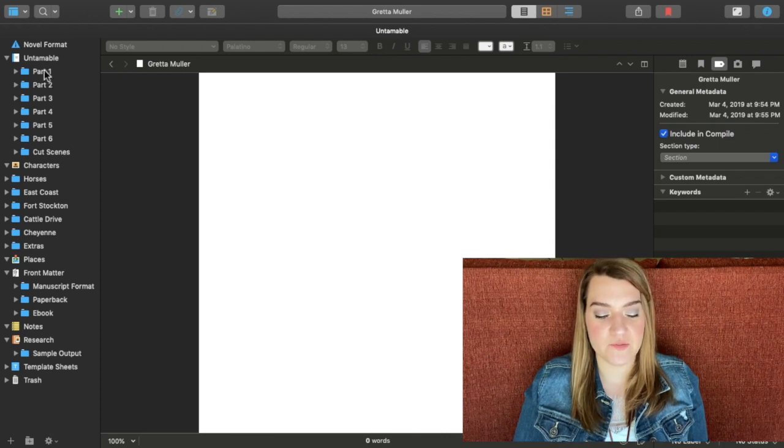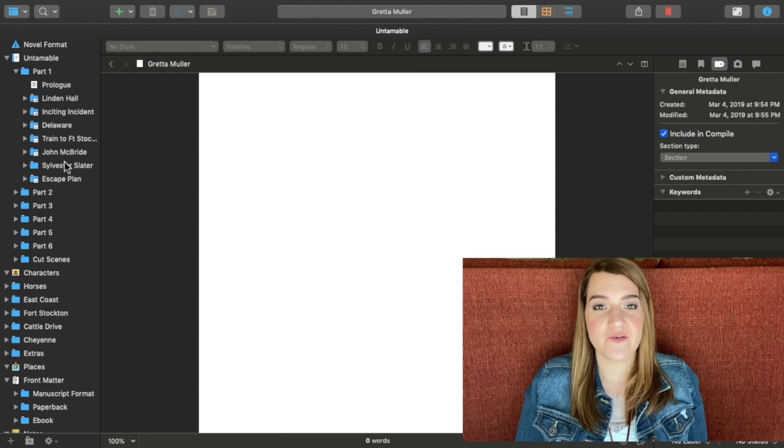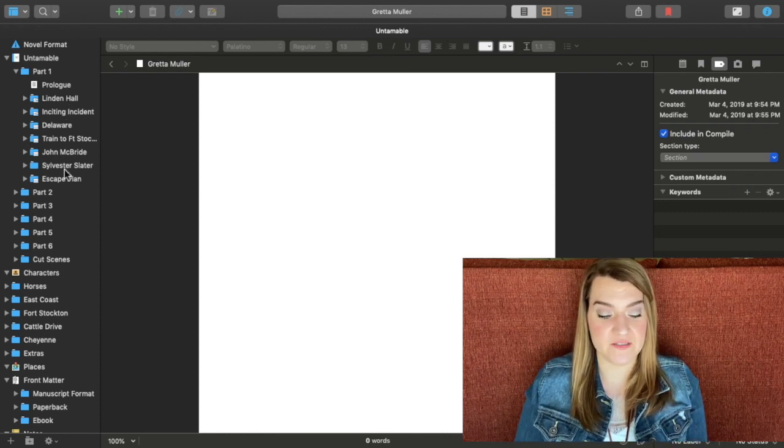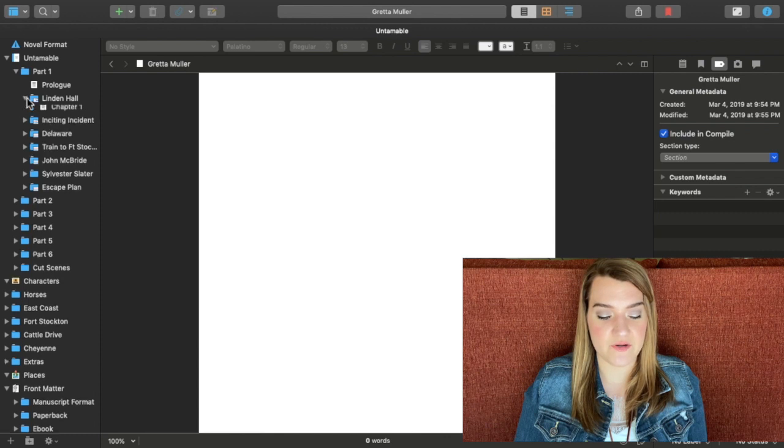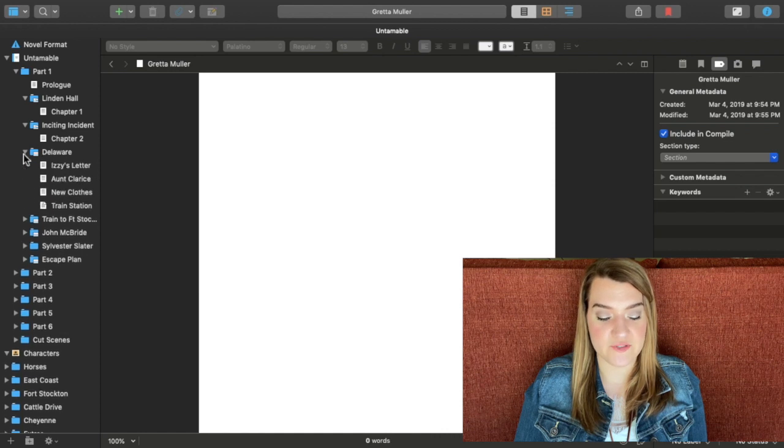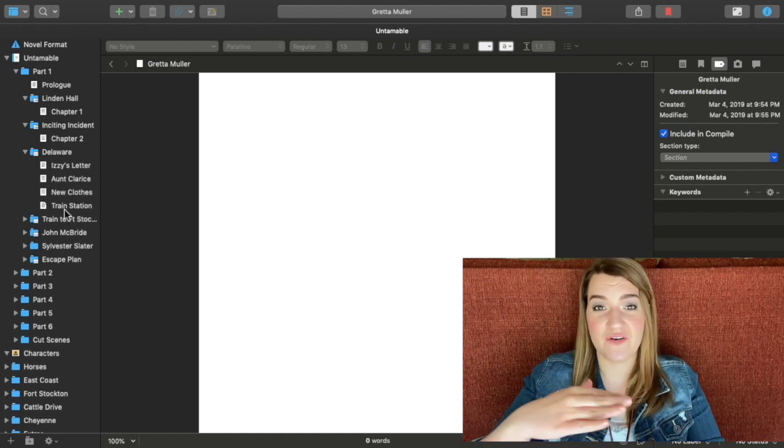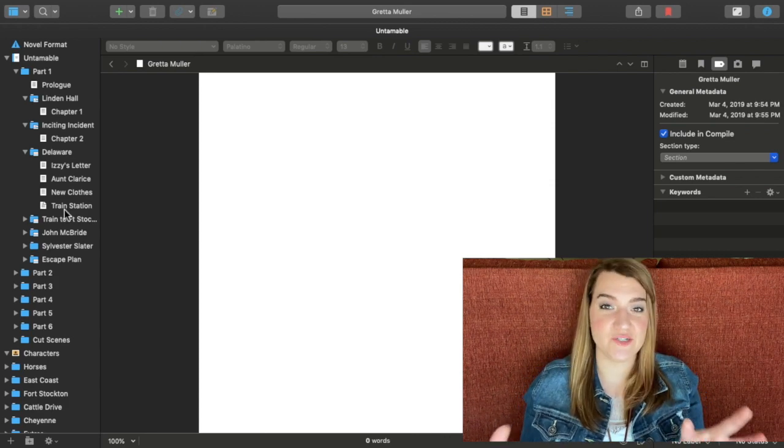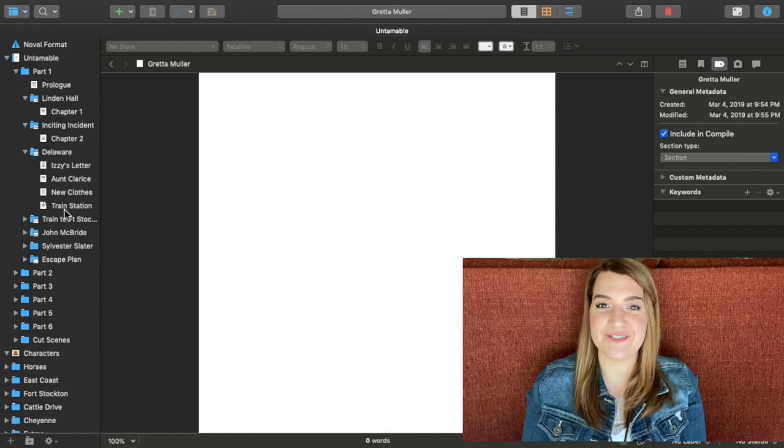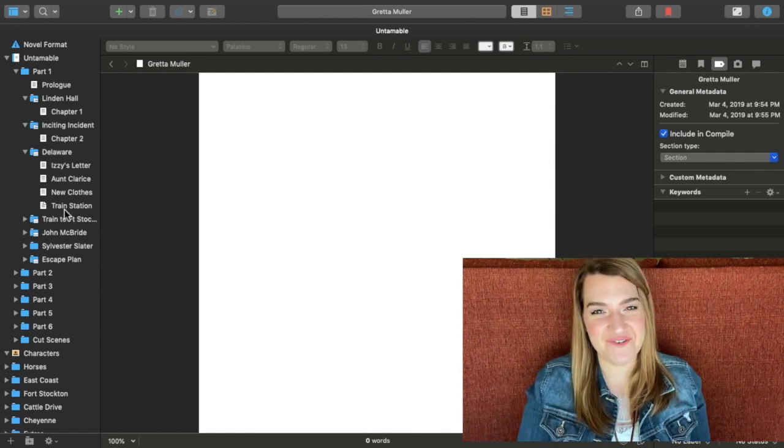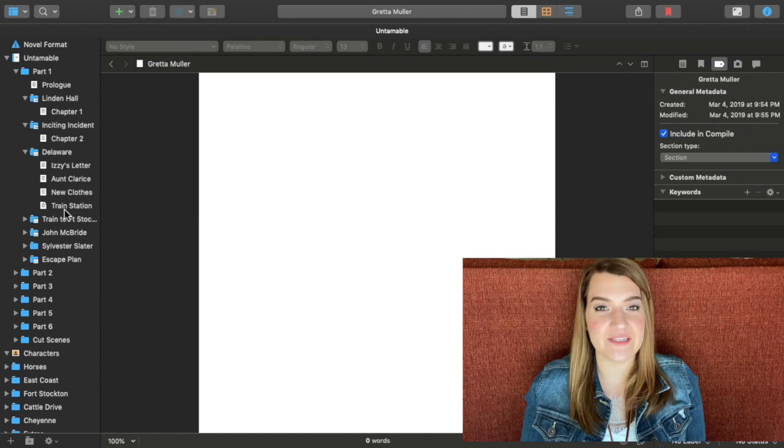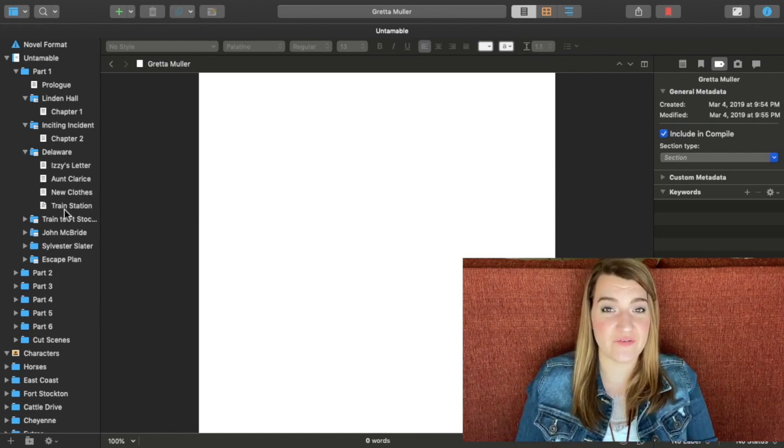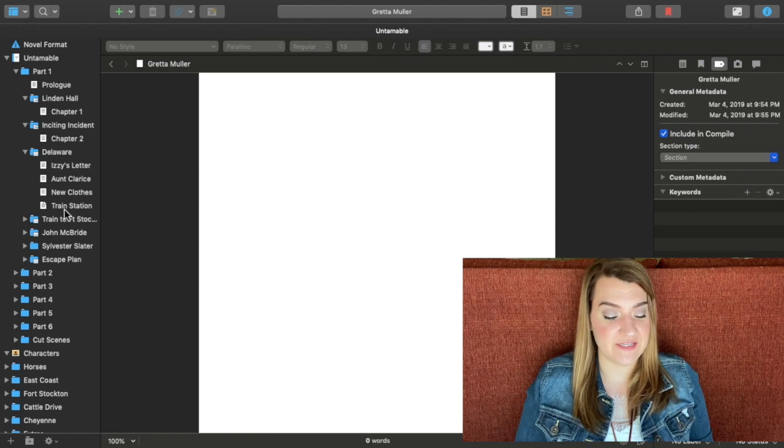I can go and open each part and then I have the different chapters. Now you can of course make this even more detailed by adding scenes within the chapter. I have just kept it for the most part just chapters. Some of my chapters do have scenes, and that's usually where I've needed to shuffle scenes around a lot. So I really like the versatility of Scrivener. It makes it really easy to move things around.